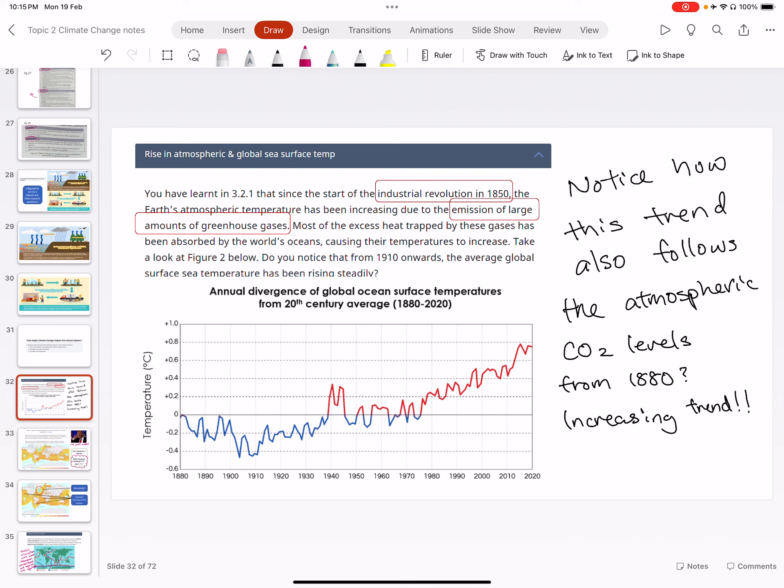There is no way to run away from the fact that human action is the key cause of atmospheric temperature change. Global warming is a human phenomenon.